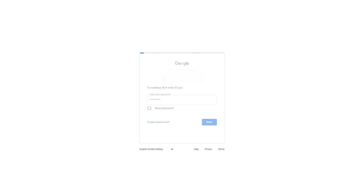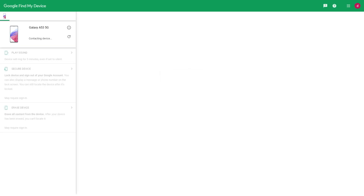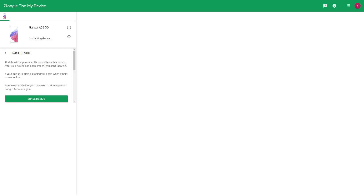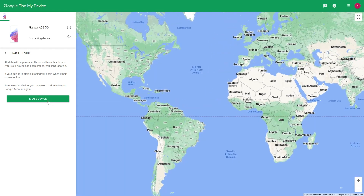After completion, your mobile phone will restart to restore factory settings and return to the main screen or the activation interface. If you set a new password, please remember it firmly to avoid the forgot Android phone PIN problem from appearing again.